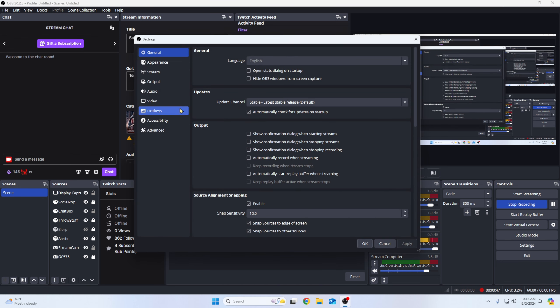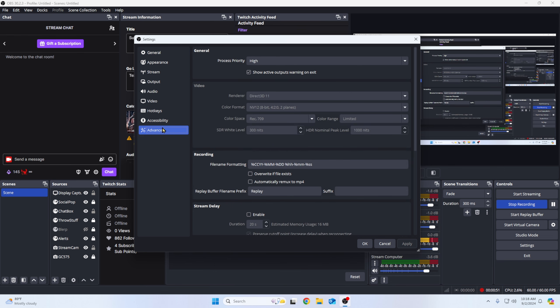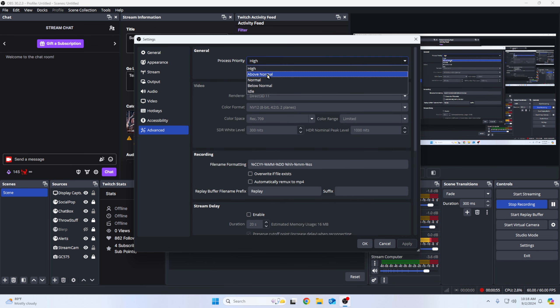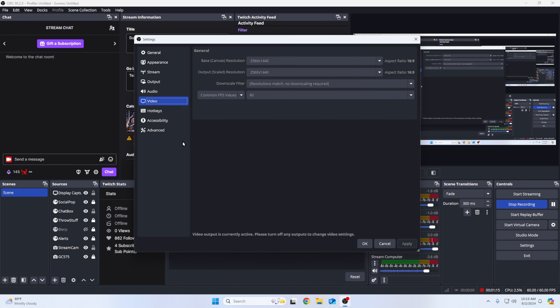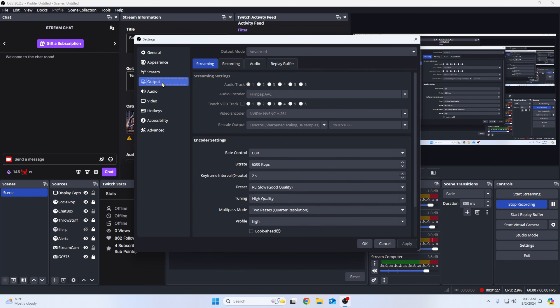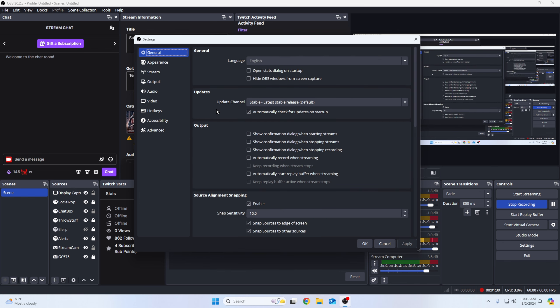Now on the settings for OBS, should be a couple things. We're going to go to advanced. Process priority high. And some people say above normal, but I set mine to high. I guess I'll show a couple things. 1440p, 1440p, 60. Some people have this like different frame interval stuff. I don't. I tried that. Doesn't work for me. And that's pretty much it.